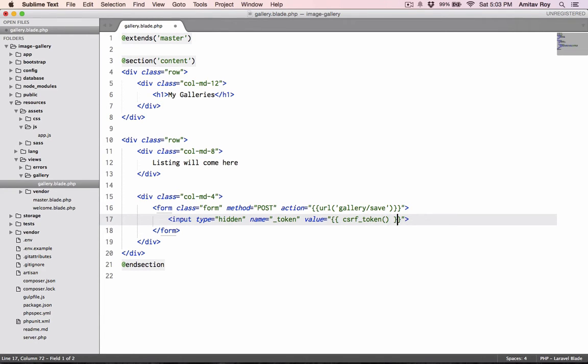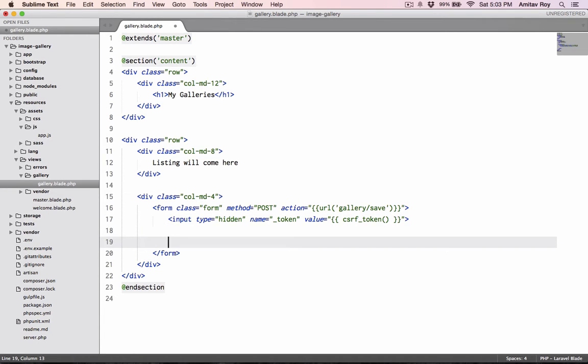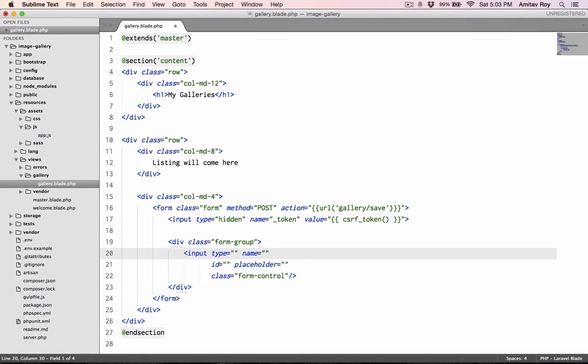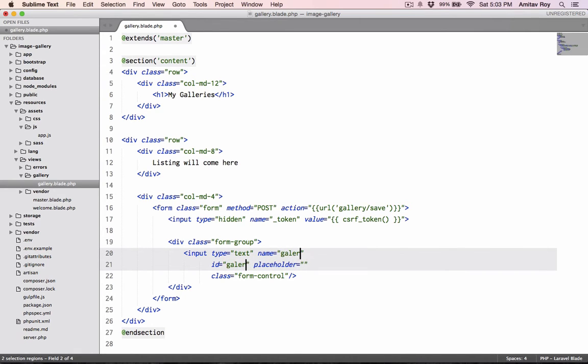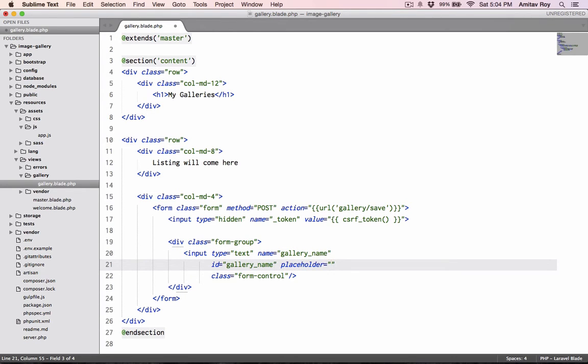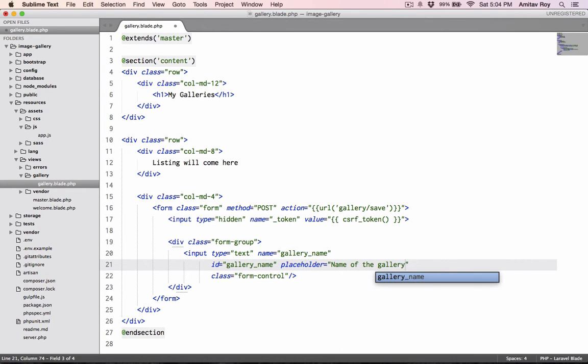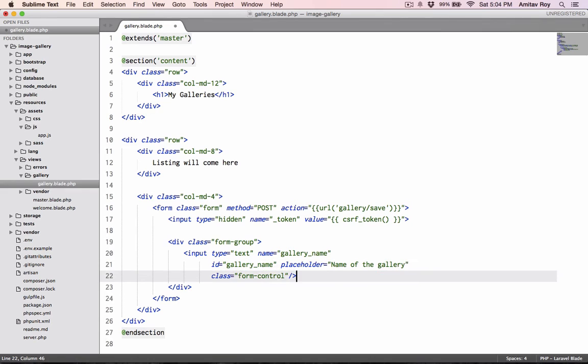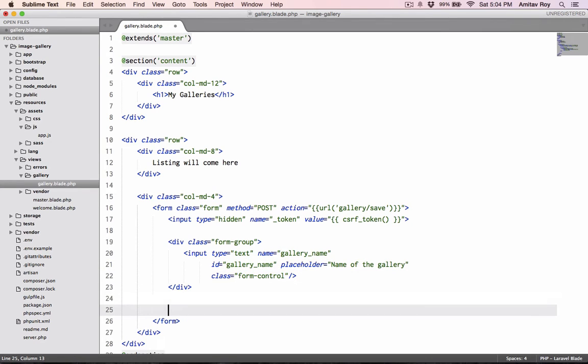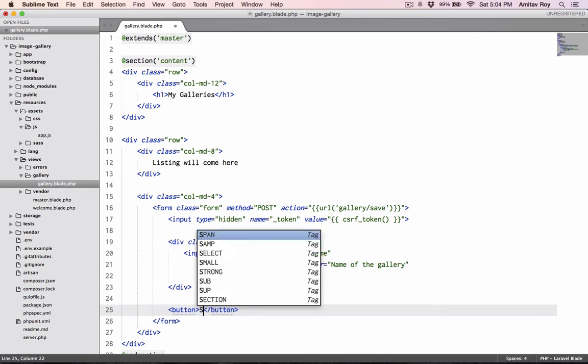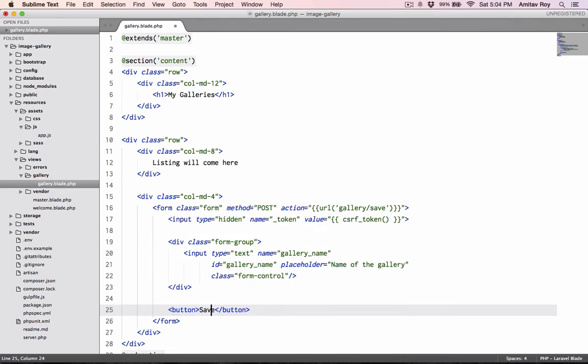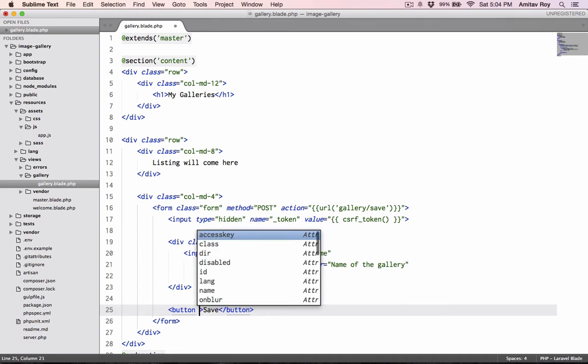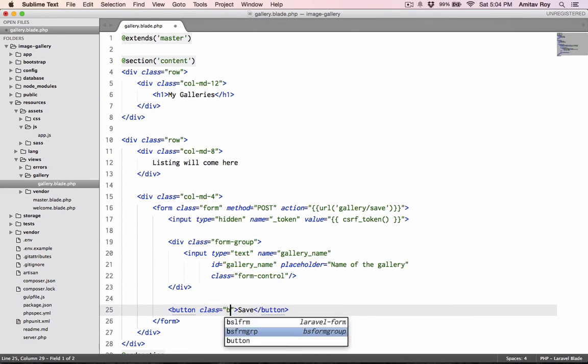I'll have to create a hidden text field which name will be underscore token and the value will be csrf_token function. Now I'll create a form group.